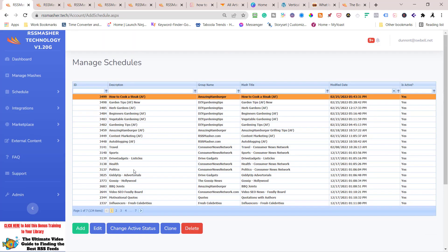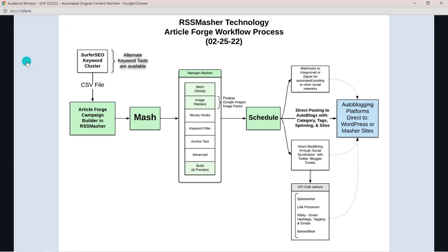Now I have a schedule ready to send for 'How to Cook a Steak' — this will probably start in the next 5 to 10 minutes. Let me go back to the flowchart one more time. We started here with 'How to Cook a Steak,' came down and made an Article Forge campaign, put the CSV file in there, then went over to Mash. I also flipped the sorting order and saved it as another CSV, then uploaded that CSV — so I've got plenty of content for a long time to come. I sent it to Mash, created the mash, did the setup, built preview, activated, sent to a schedule, and directed to WordPress. I added backlinking through social syndication with Twitter, a Masher site, Booster Pages, and Zapier — all pointing back to the one WordPress site. I also used the API club: Link Processor, Rightly, and BannerBear.